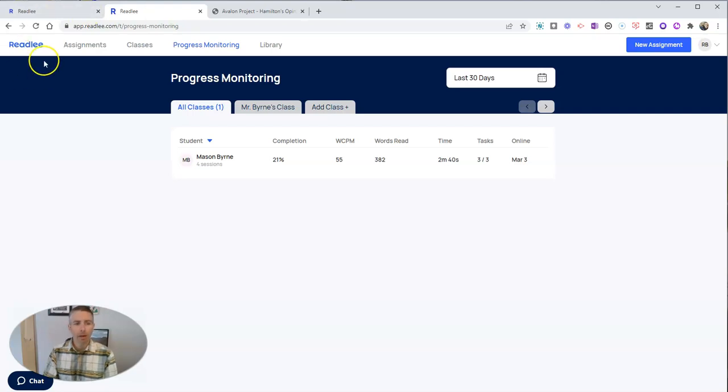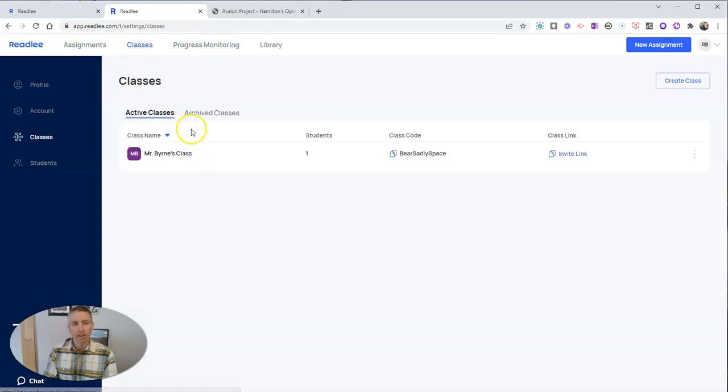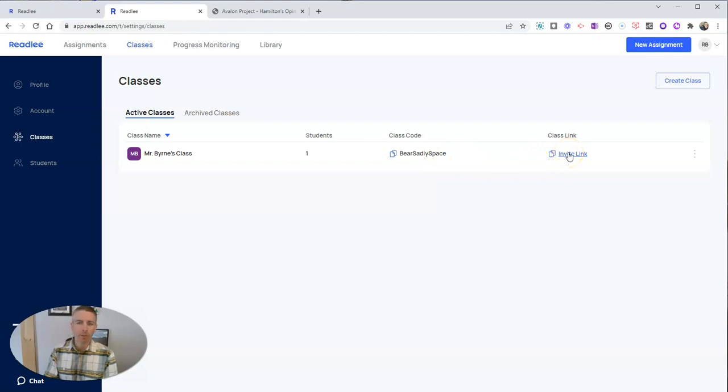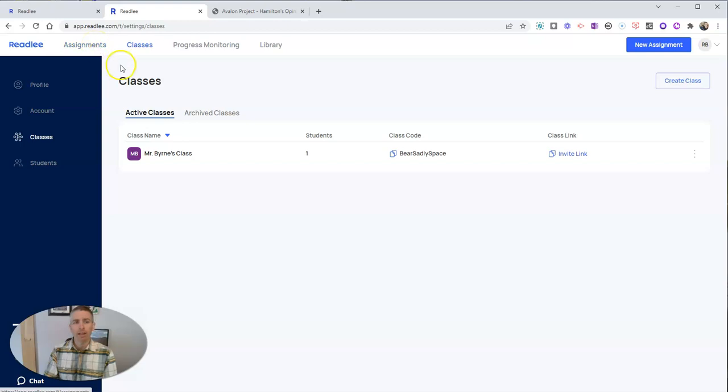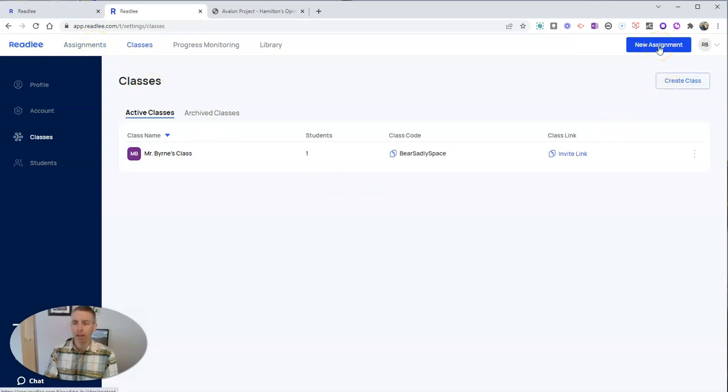Here I'm in my list of classes, and there's my class right there. You can see my little class code, and there's a little invite link that I can give to my students to join in, and I want to create a new assignment for my class.